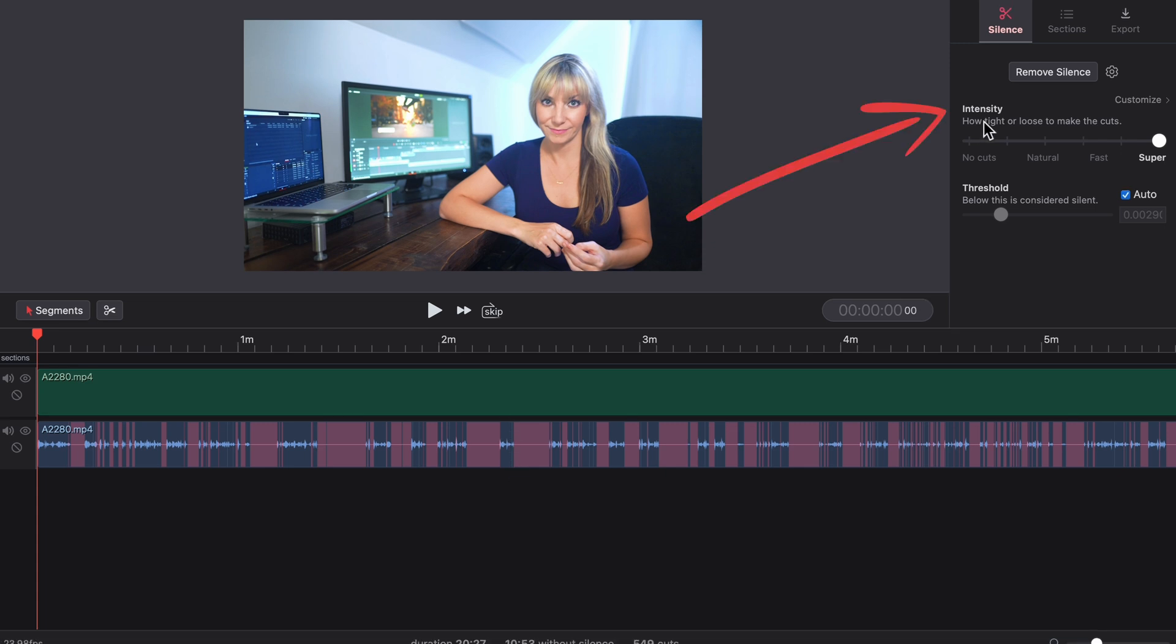Intensity adjusts the width of the red areas, aka the silences. When it's set to super, it will make the cuts very tight without giving any space or silence at all in between cuts.